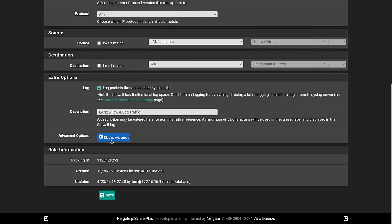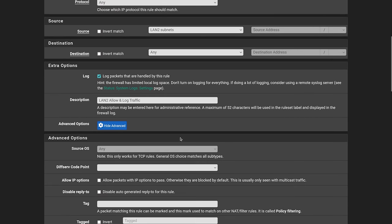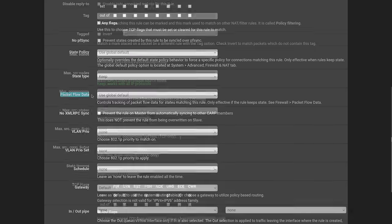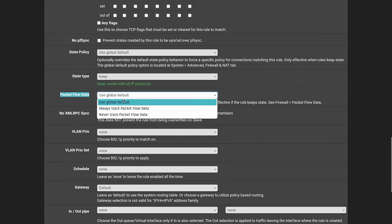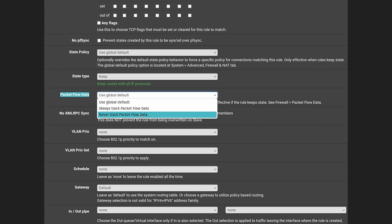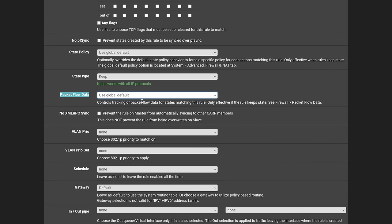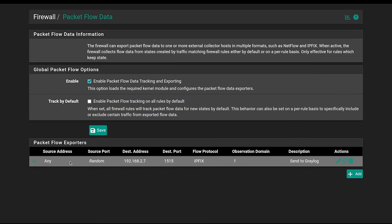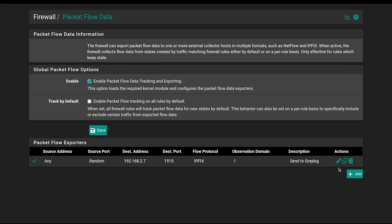Or you can set this on a per rule basis by scrolling down, going under display advanced, choose packet flow data, and you can say always track or never track this particular rule or back to use the global defaults.